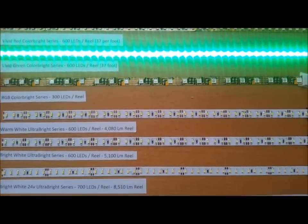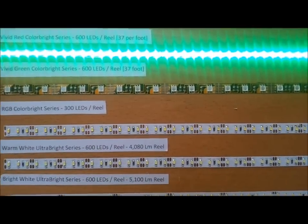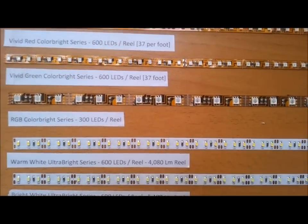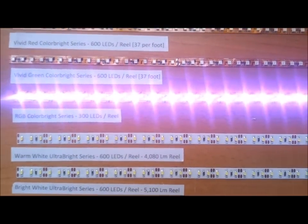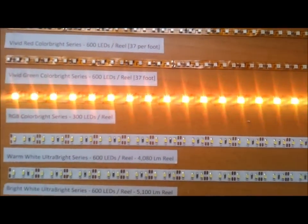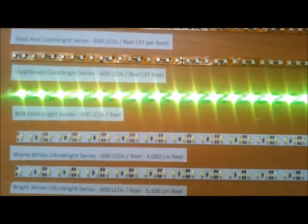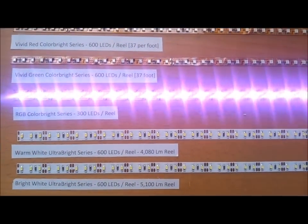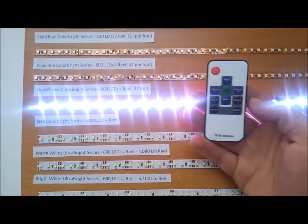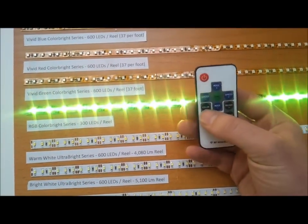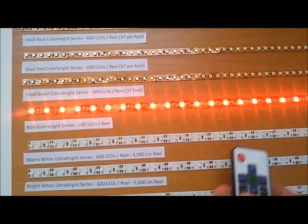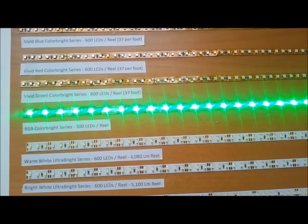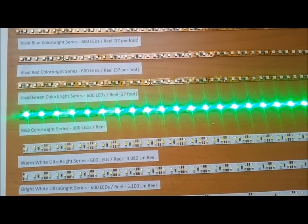The next series we have is the RGB series. This is a color changing series. You can customize them, cut them up every few inches or so, and you can get different types of remotes so that you can change the color and really select the look that you want.